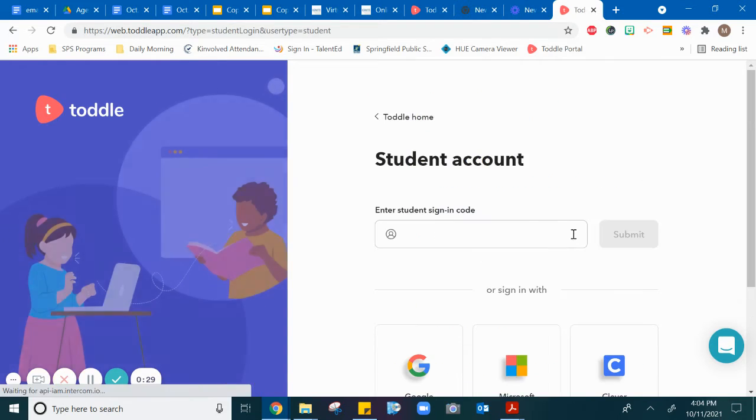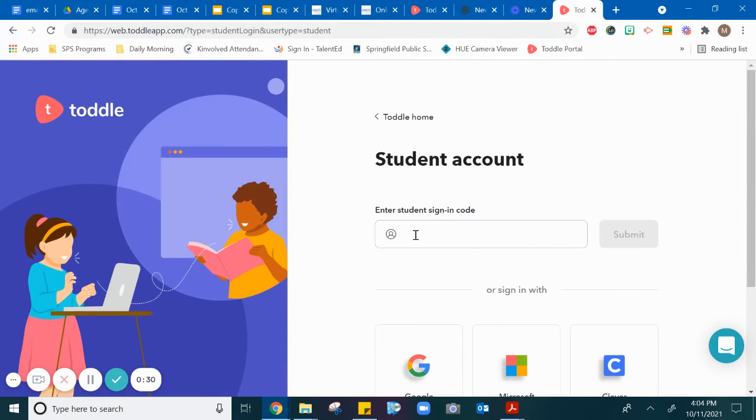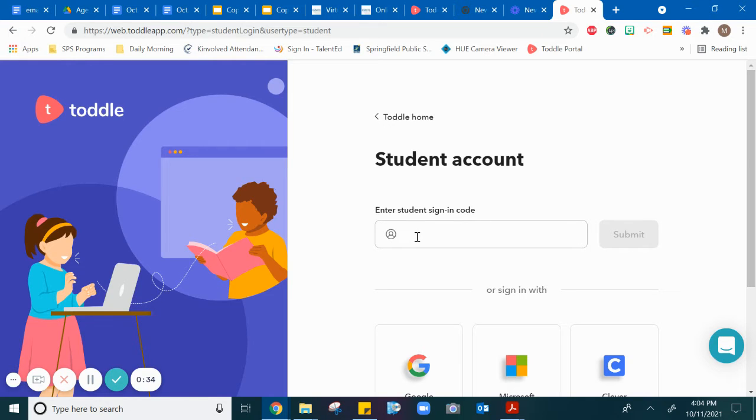so you click on student. Then you will need to enter the sign-in code that is on the page that your teacher gave you.